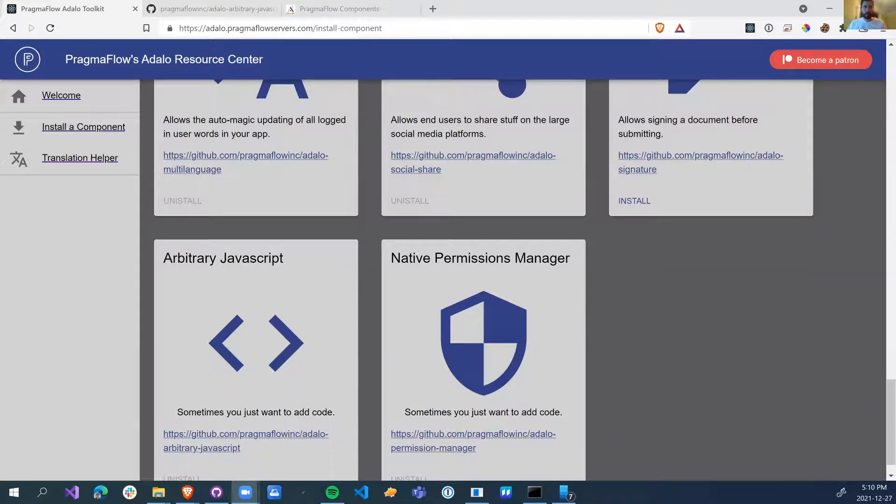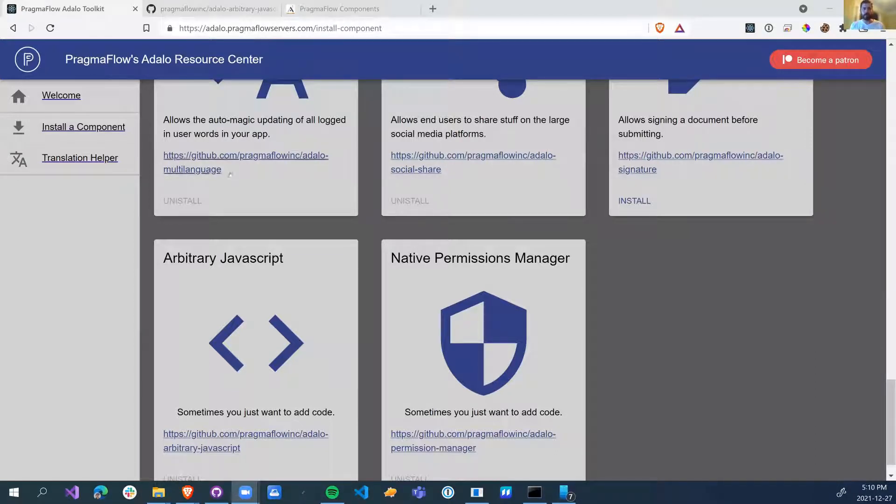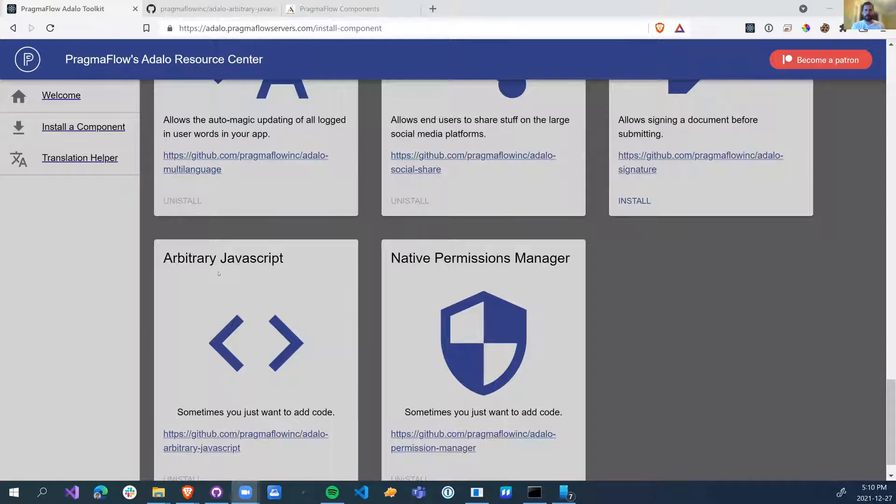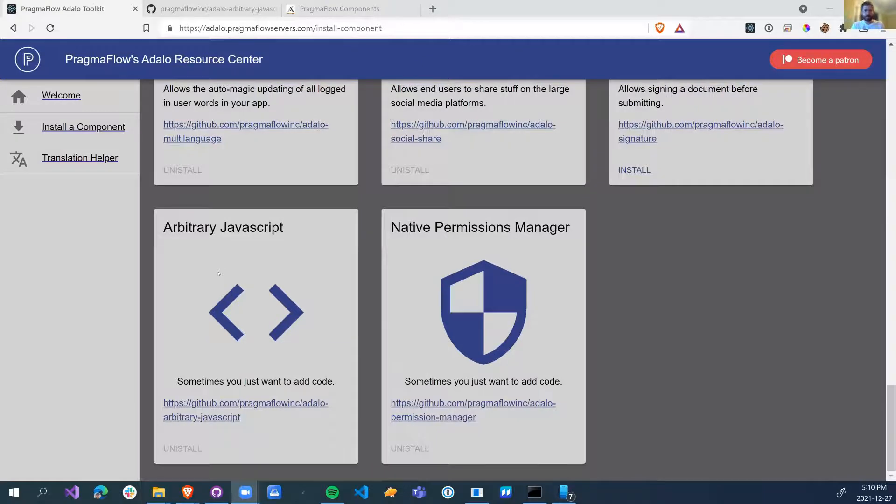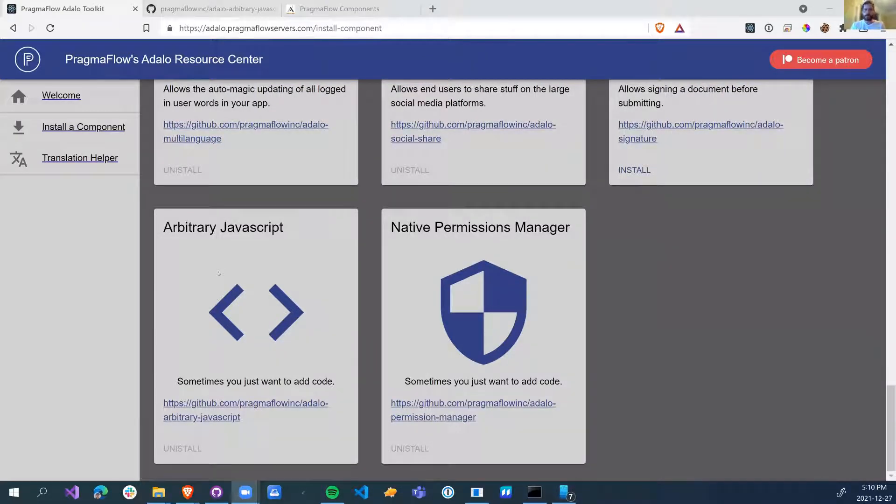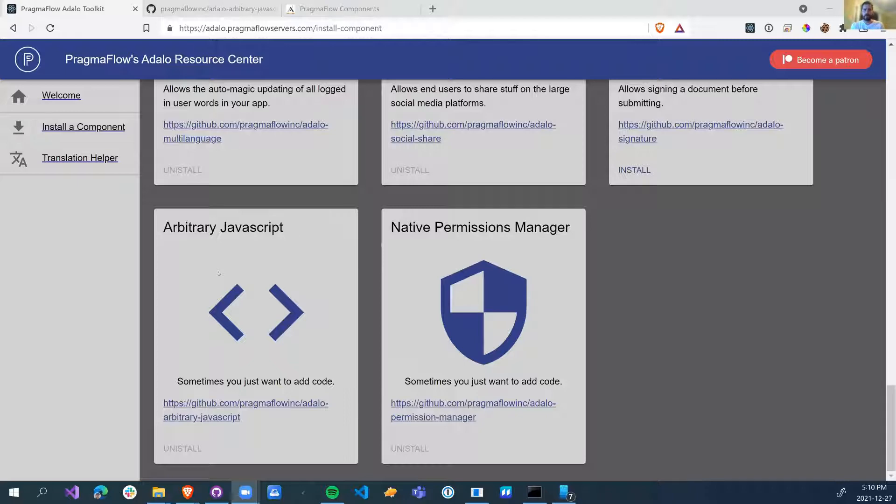Alright, another new component. If you go to downloadpragmaflowservers.com/install-component, you'll see the arbitrary JavaScript component, and this will let you just write some code. I know we're in a no-code platform, but every once in a while you might find that you just wish you could put a little bit of code in because you found something really cool that you want to add.